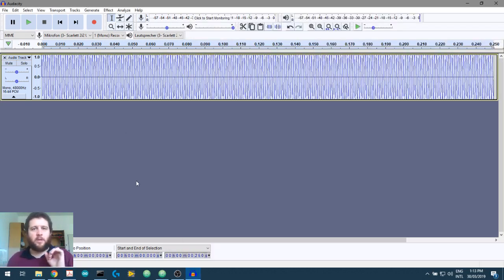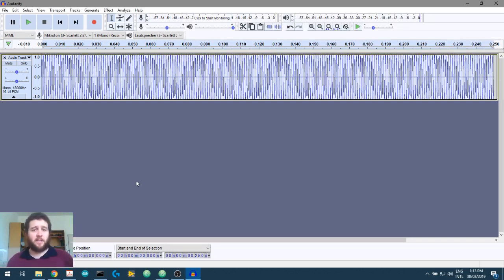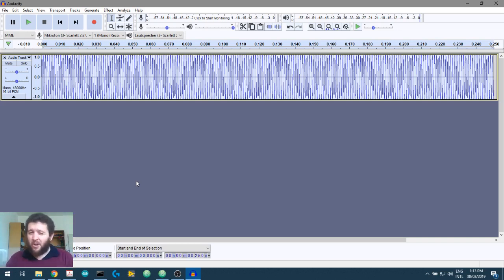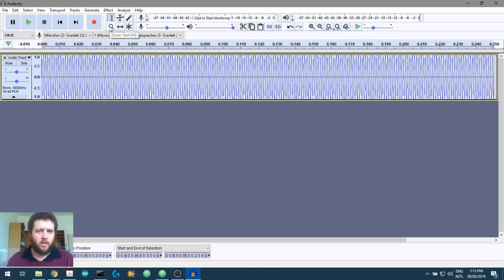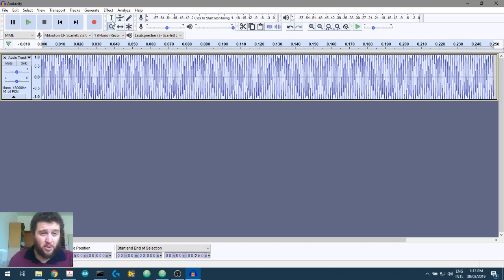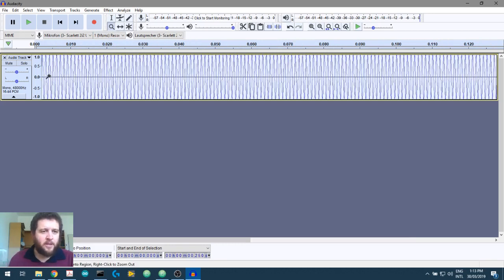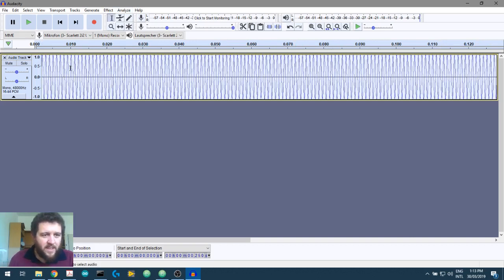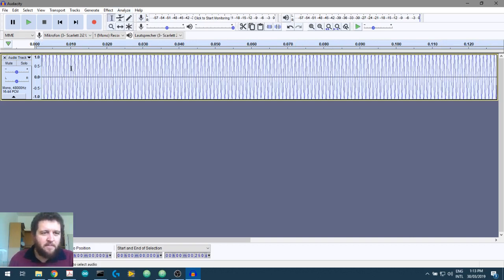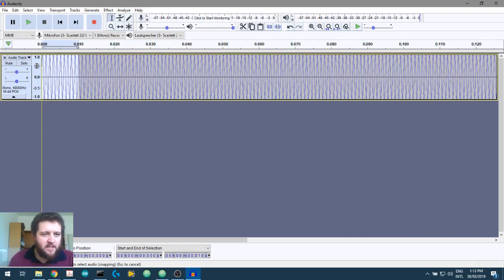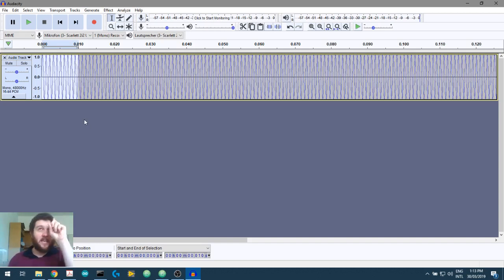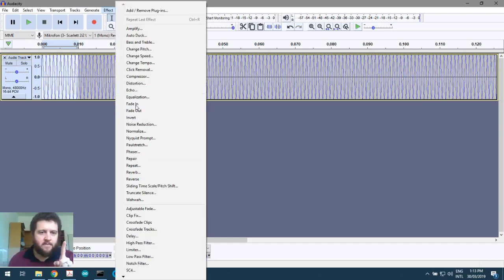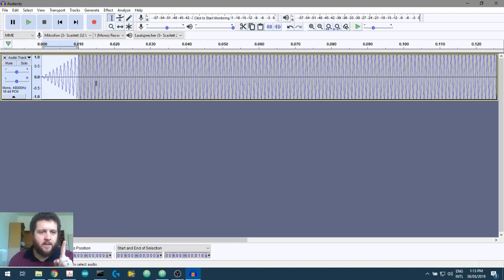Now, again, we could use something like a Blackman window or a Blackman Harris window or something like that. And that's going to shape the edges of our stimulus. For our stuff, we're just going to make it super simple. Put a linear rise fall time in. And we'll do it over the first 10 milliseconds or so. Let's just zoom in on this bit so we can see the first 10 milliseconds. We then left mouse click and hold down for that 10 milliseconds. So I've gone a little bit too long there. So I'll bring it back to 10. And what do we want to do? We want to fade in. Effect, fade in. There we go. It's faded in.